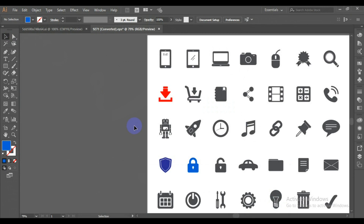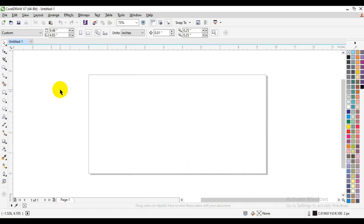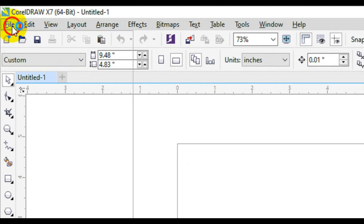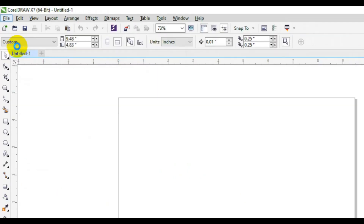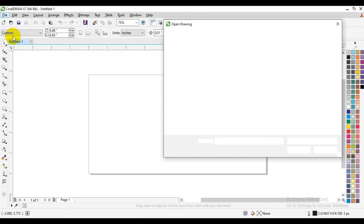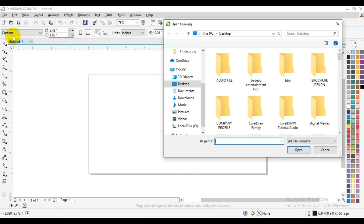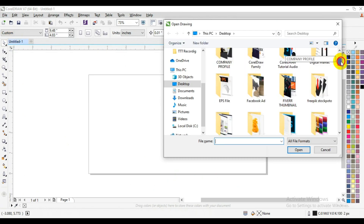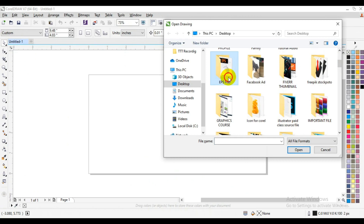Now let's see how we use an EPS file in CorelDRAW. I'm going to bring up CorelDRAW and follow the same procedure — go to File and click on Open. I'll look for the EPS file and here we go.